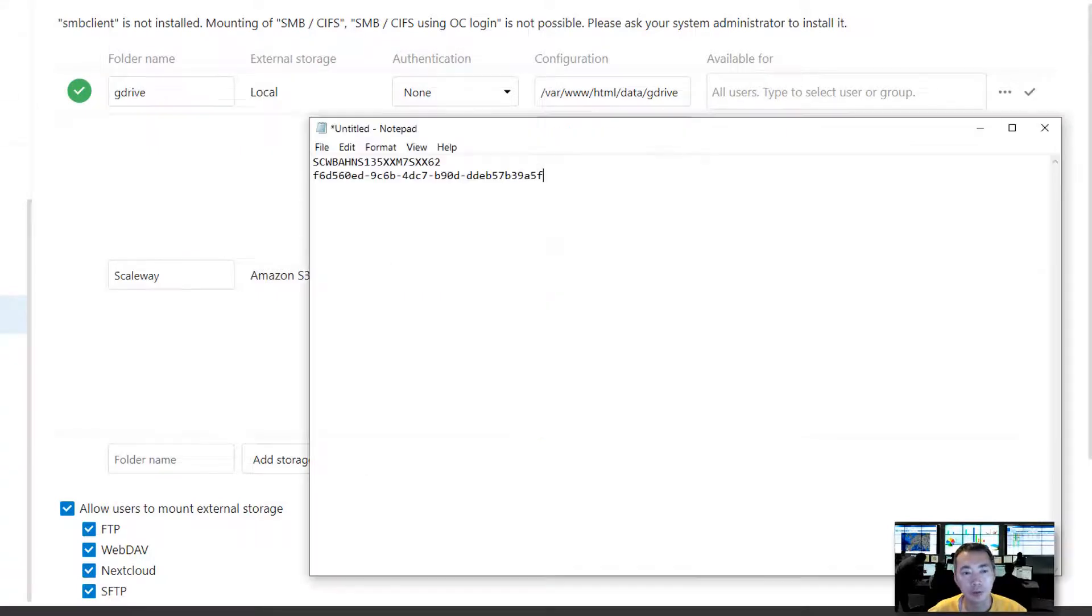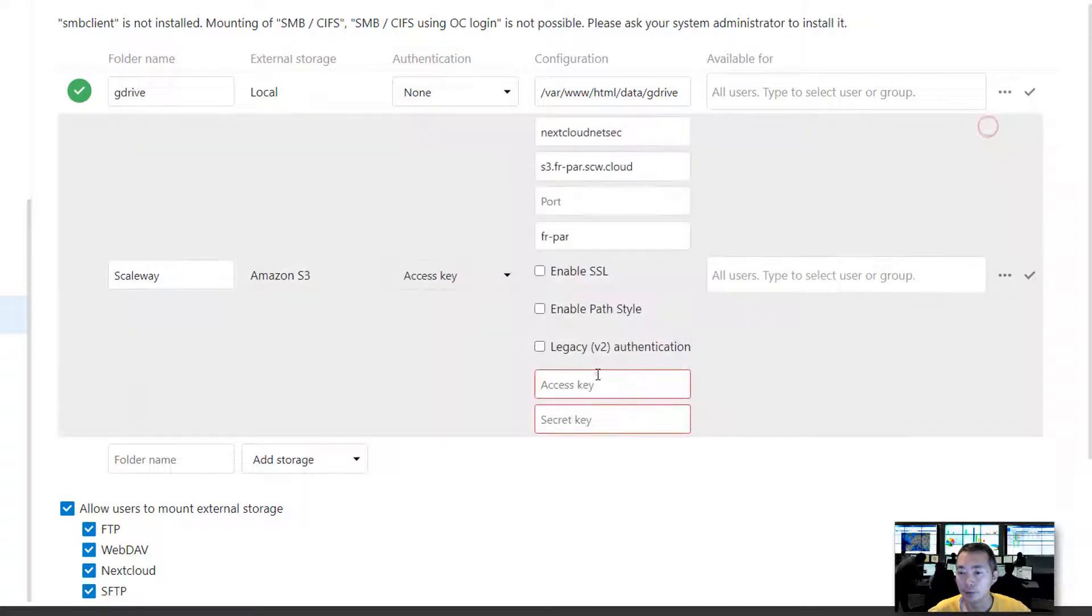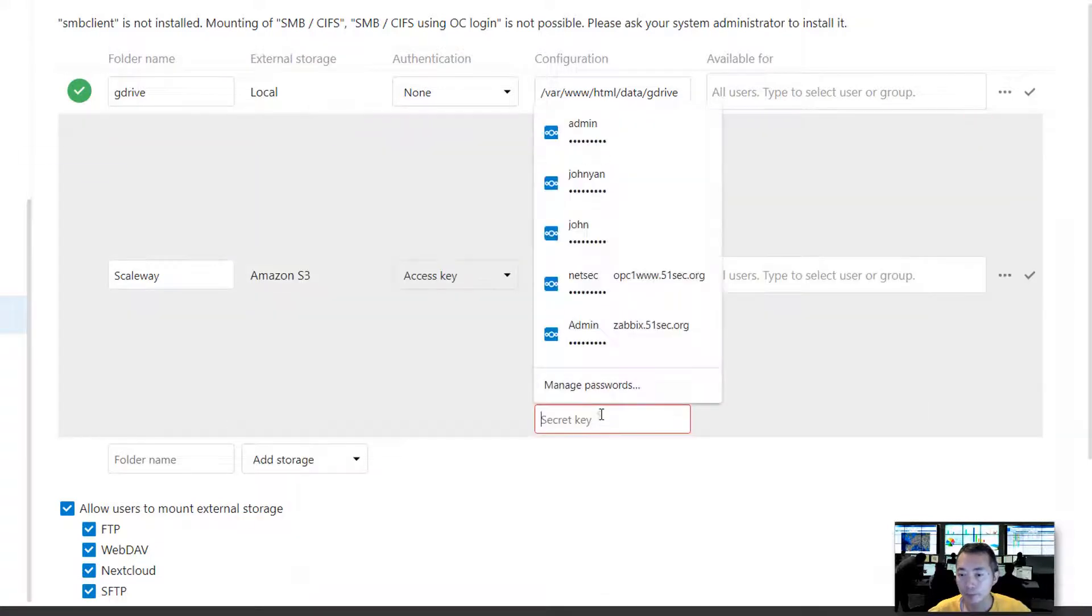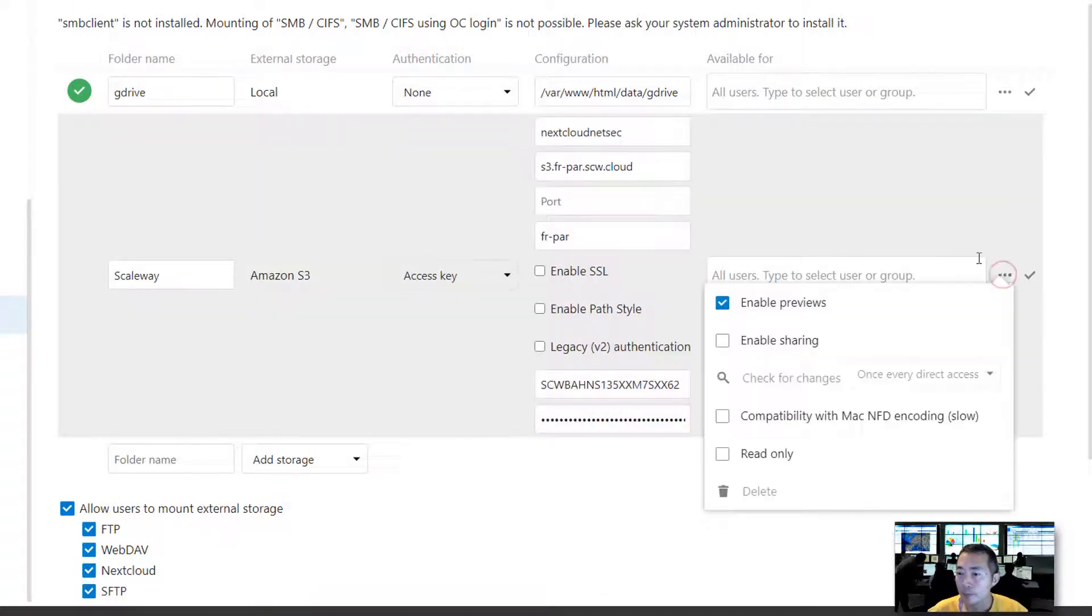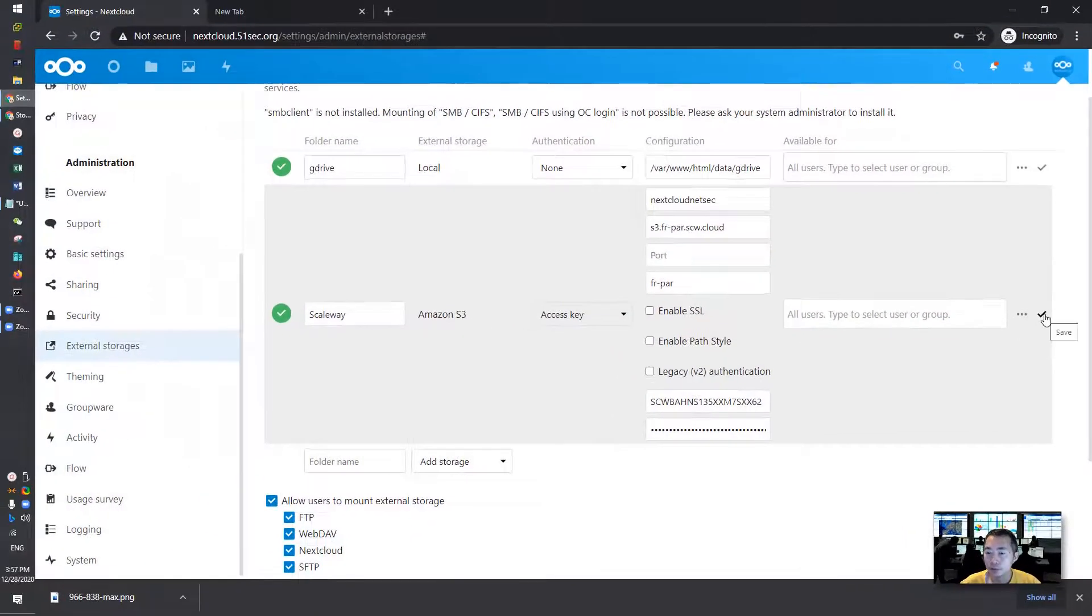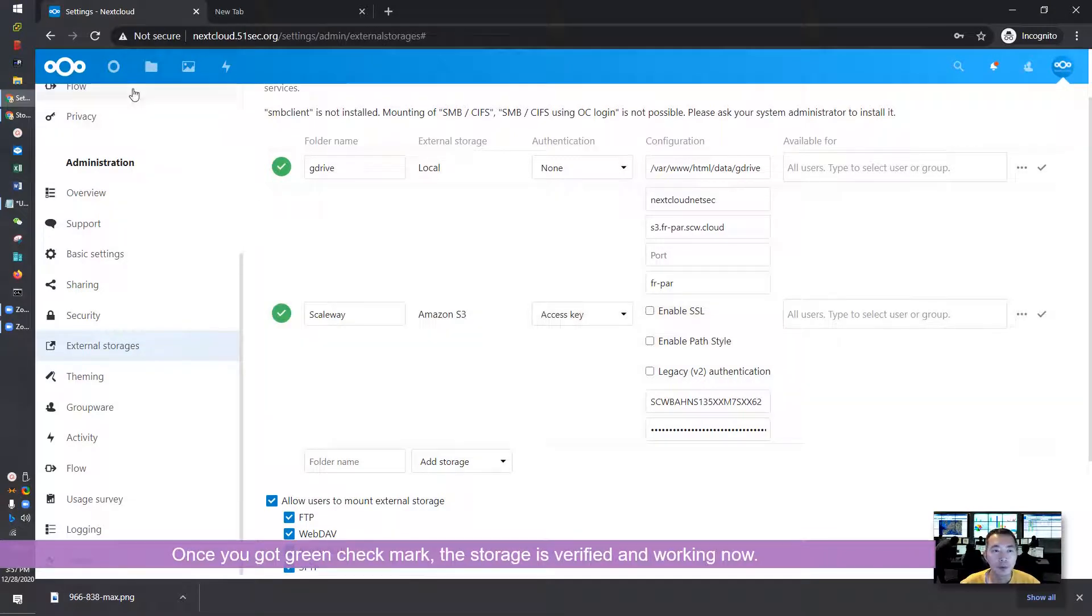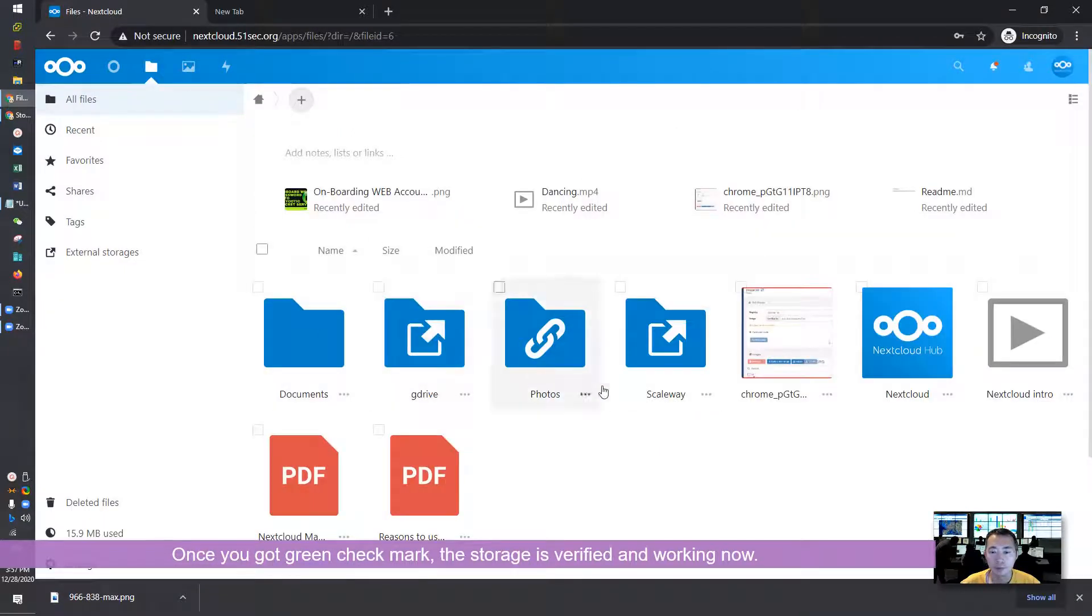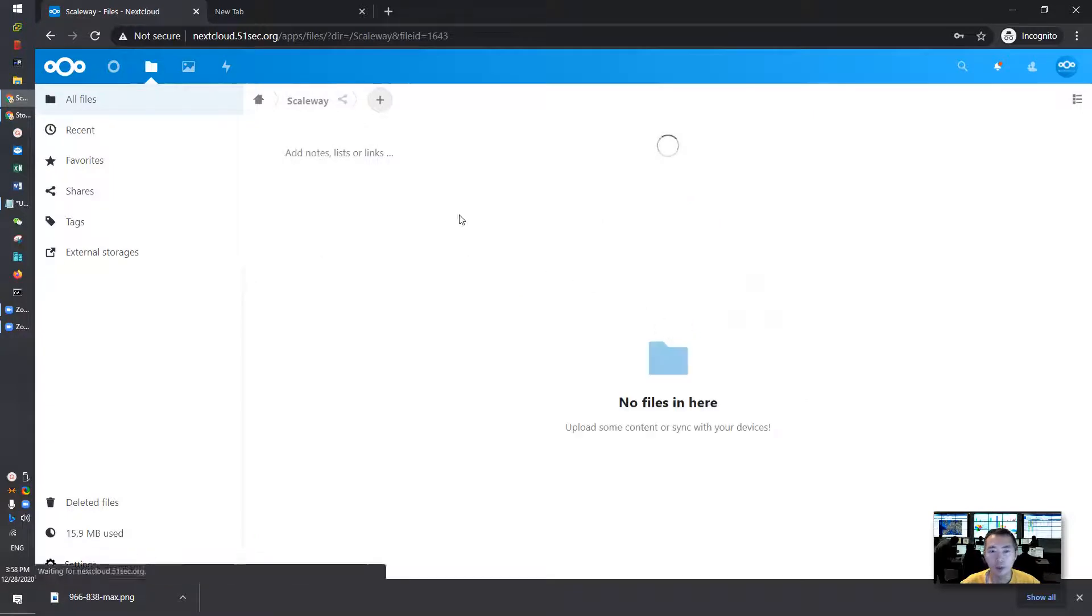And now we can put access key and the secret key here which we copied from previous window. We can enable sharing because we're going to share it out. We can check mark here. It's verified, that means it's working now.